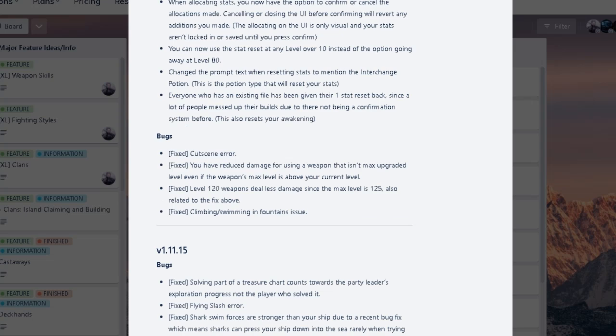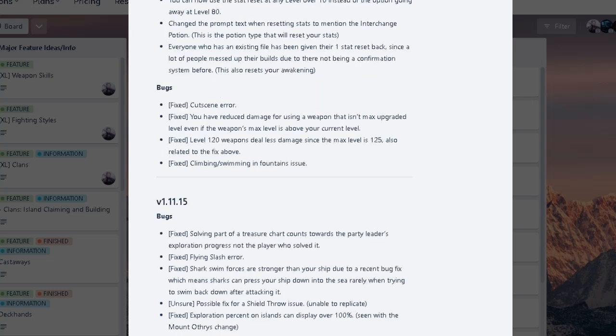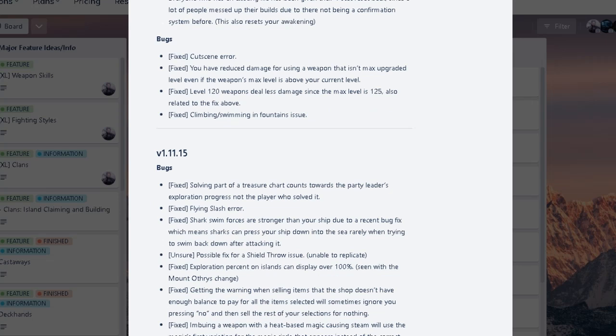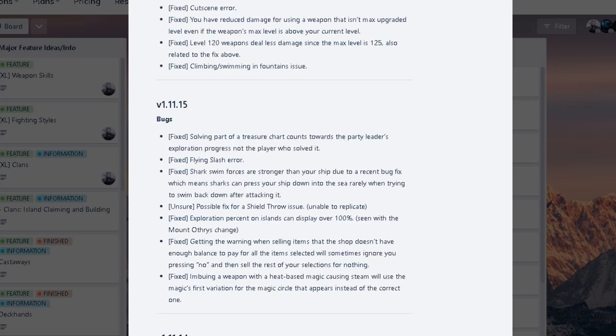And fixes climbing and swimming and fountain issue. A lot more fixes for bugs. Oh yeah. The treasure chart counts towards the leader's exploration progress, not the player who solved it. That's kind of funny, actually. You're literally carrying someone by solving treasure charts for them. Fix the flying slash aura. Shark's swim forces are stronger than your ship due to recent bug, which means shark can press your ship down into the sea rarely when trying to swim back down. Okay. I mean, basically more bug fixes.